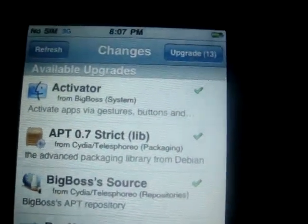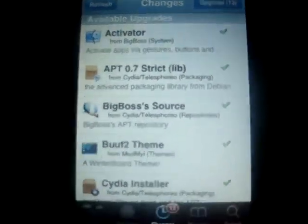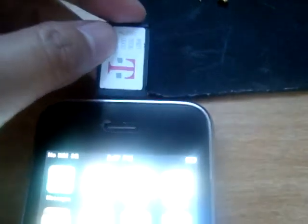When it's done it will say Reboot — you need to reboot your iPhone. When you're done rebooting, it will say No SIM. Put your SIM card in. You can use T-Mobile like me.